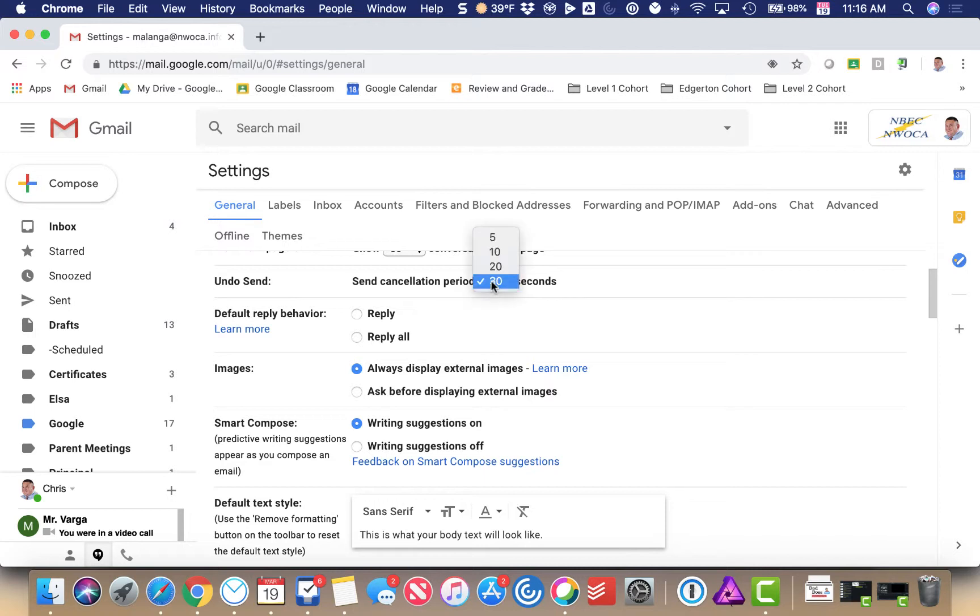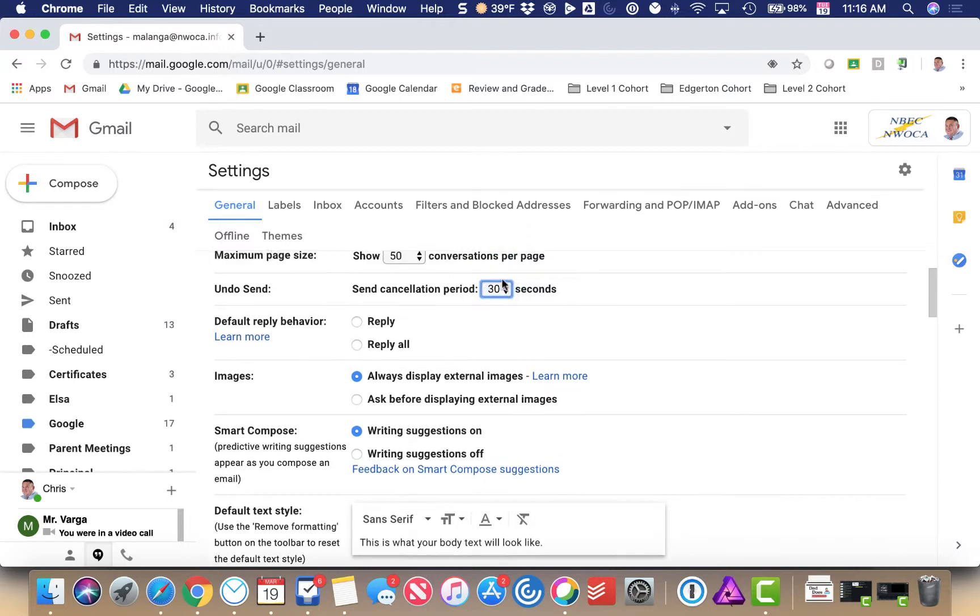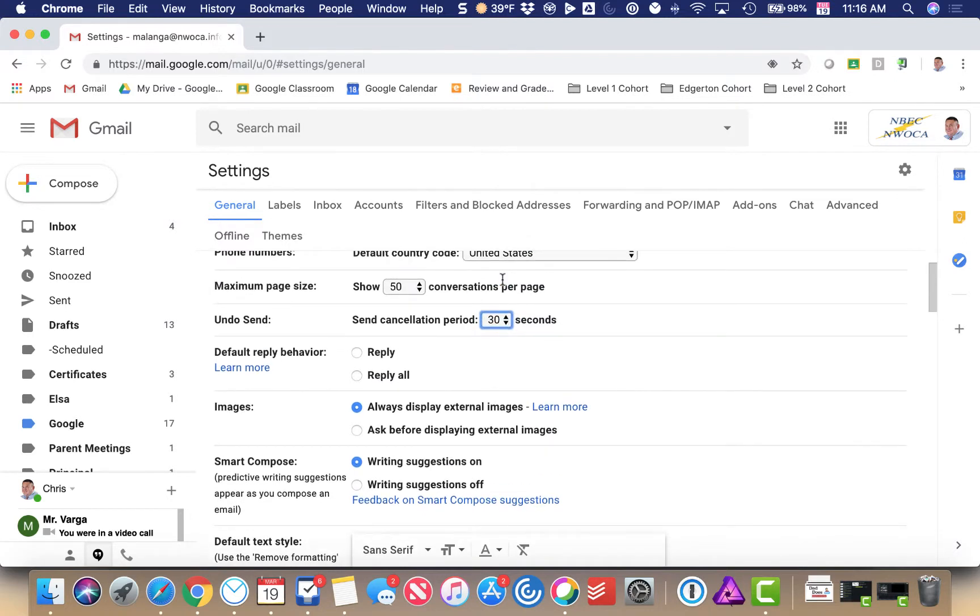I have up to 30 seconds, anywhere from 5 to 30 seconds, to set up that behavior. I'm going to set up undo send for 30 seconds.